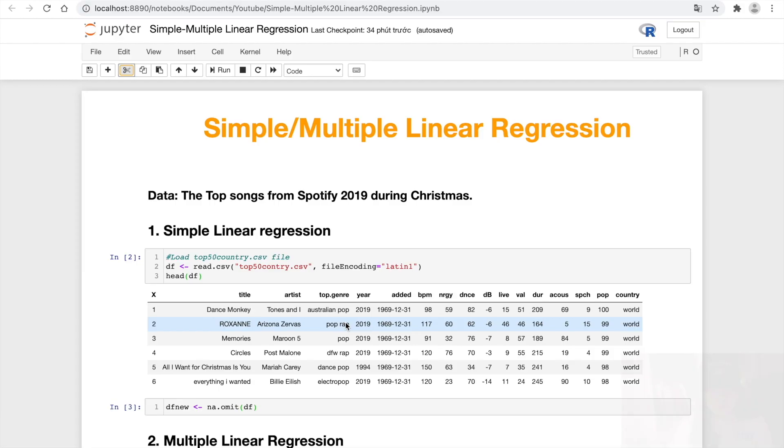Hi guys! Welcome back to Deja Girl channel. Today I'm going to talk about multiple linear regression model. Let's go!